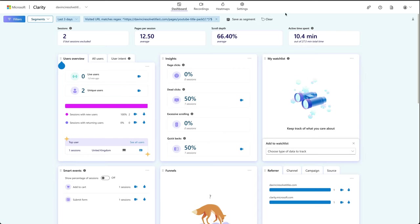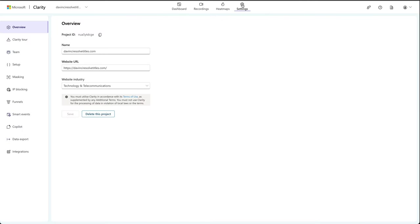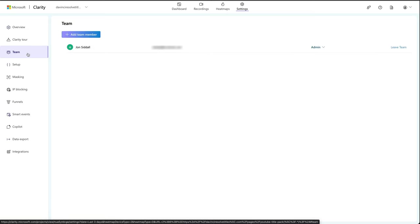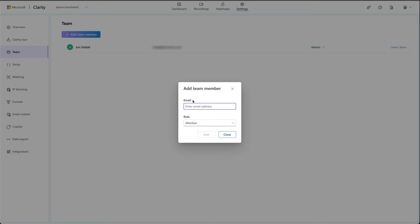If you need to add team members, we can just go up to the settings cog, then go over to team on the left hand side, and then you can add a new team member, fill in their email and then set the role and then just press add.